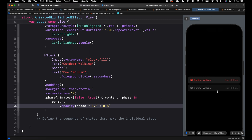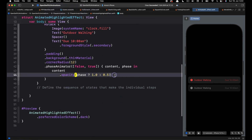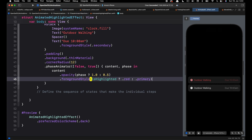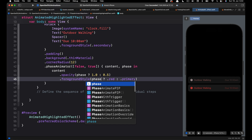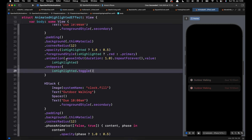You'll notice we also have the second content highlighting. Let's add the foreground style modifier as well — we can copy the one we added earlier and place it here, then change the state to phase. In our previous example we have a custom timing curve which is ease-in-out with a duration of 1.0.